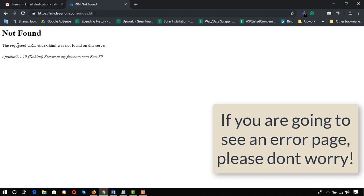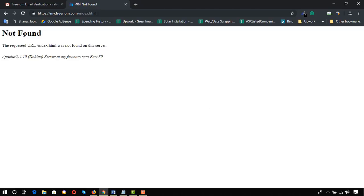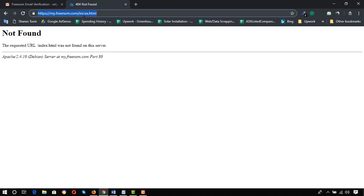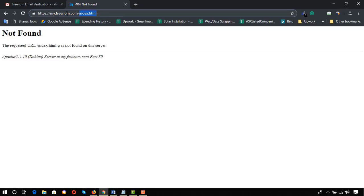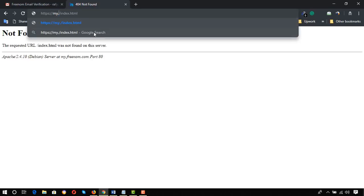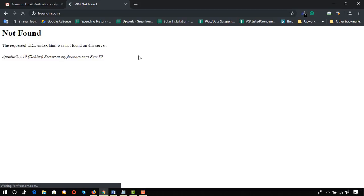We got an error page but it's all right — we just need to reload the page. We need to copy just the freenom.com part, remove the other parts, paste freenom.com only, and hit Enter.